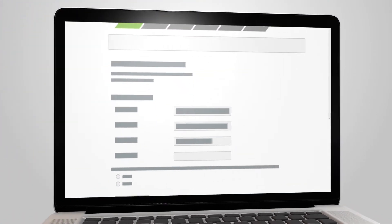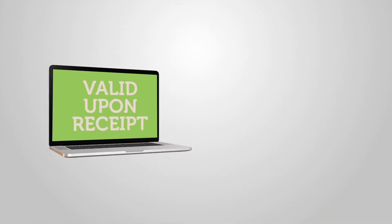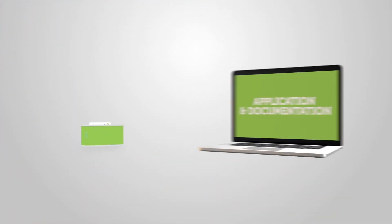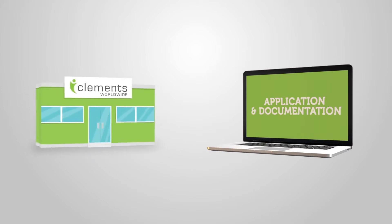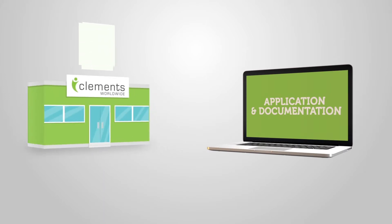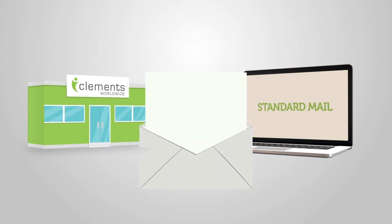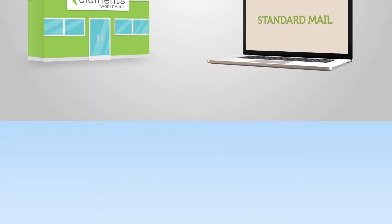Go ahead and start a no-obligation quote. Your policy will be valid upon receipt of your application and your documentation will arrive electronically or by standard mail. The choice is yours.